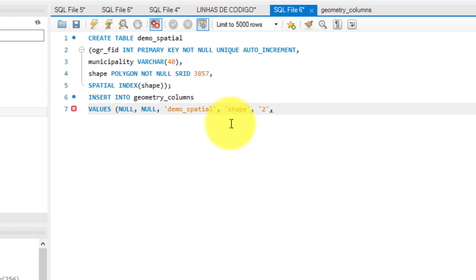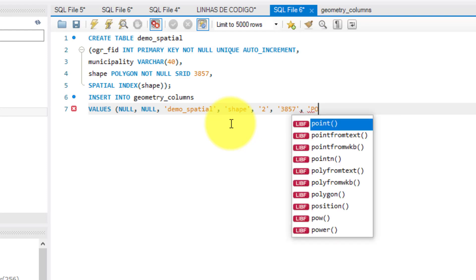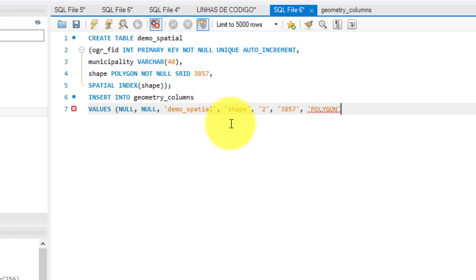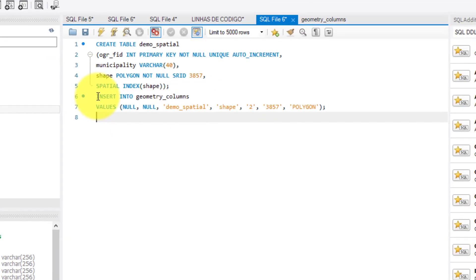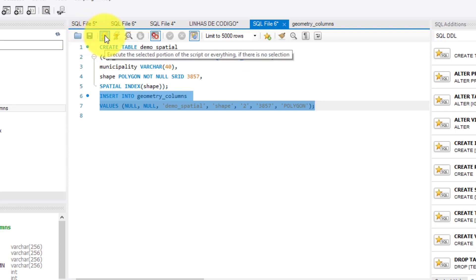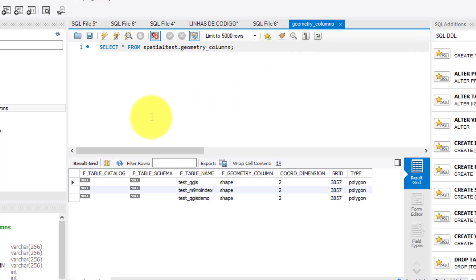As an important note for the SRID column, I must use the same reference that I used in the script to create the spatial table. I have used the EPSG 3857 regarding the WGS84 slash pseudo mercator, so is this one that I must use now. To finish the operation, just run the script and refresh the table, and here's the new row that I just recorded.